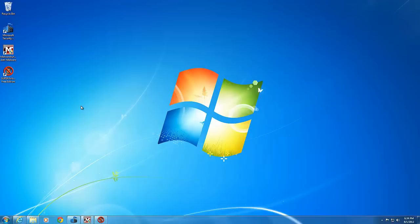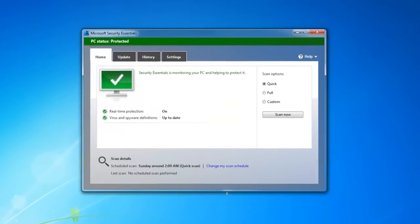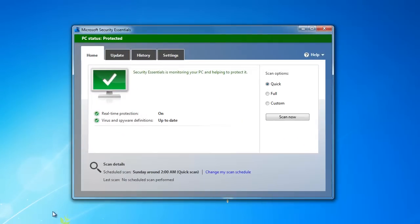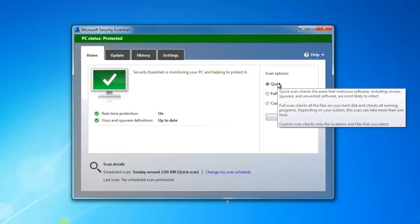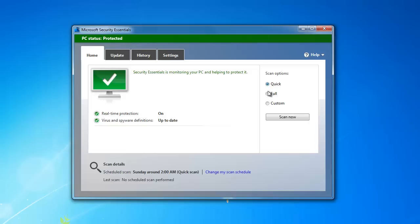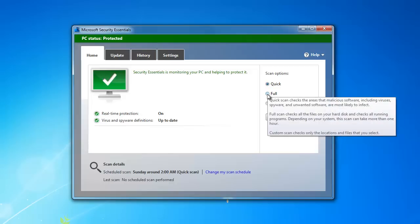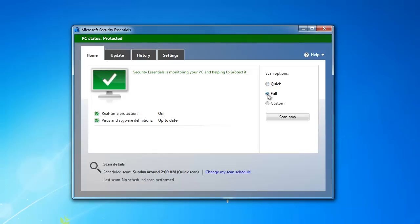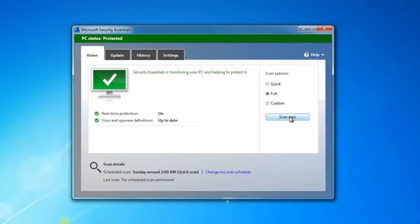First, use your computer's antivirus to perform a full scan of all of the drives on your computer. Your antivirus should already be set to perform a quick scan once a week. To perform a full scan, open up your antivirus and click on the full scan option and click scan now. Each antivirus will be different, but they will all have an option to perform a full scan.